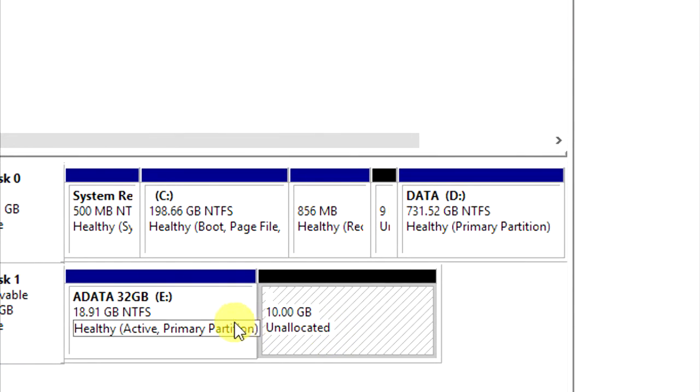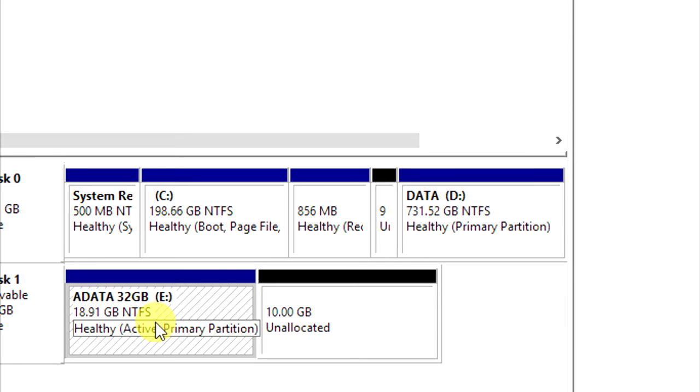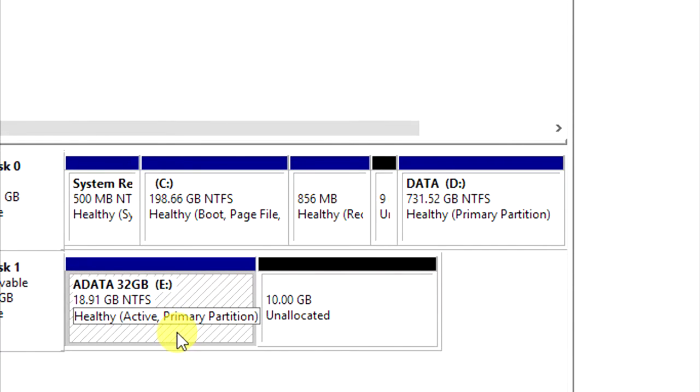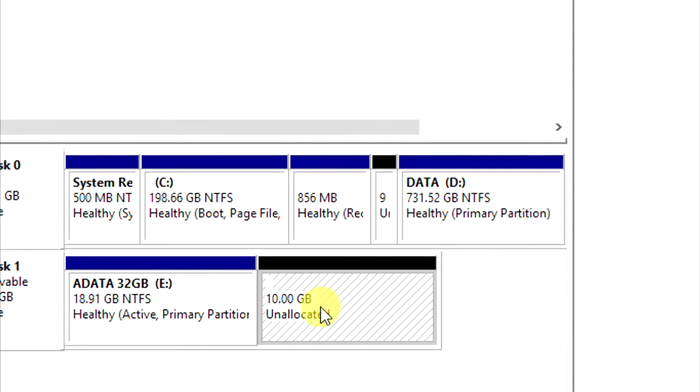It has two. This is the data 32 gigabyte drive and unallocated 10 gigabyte.